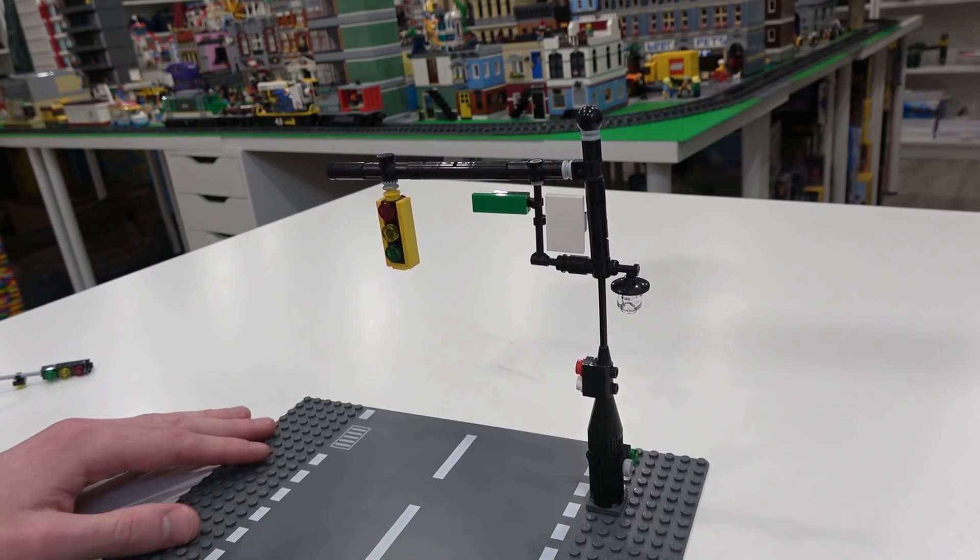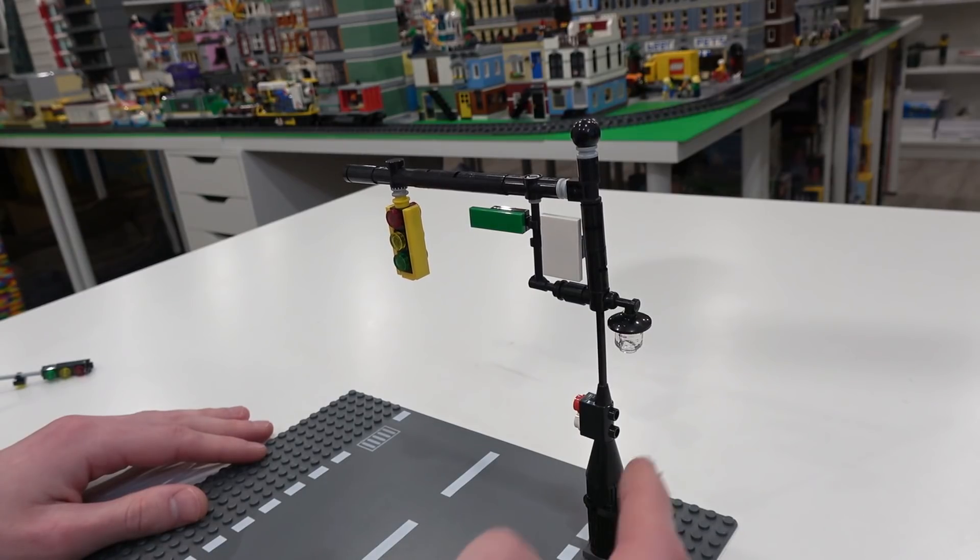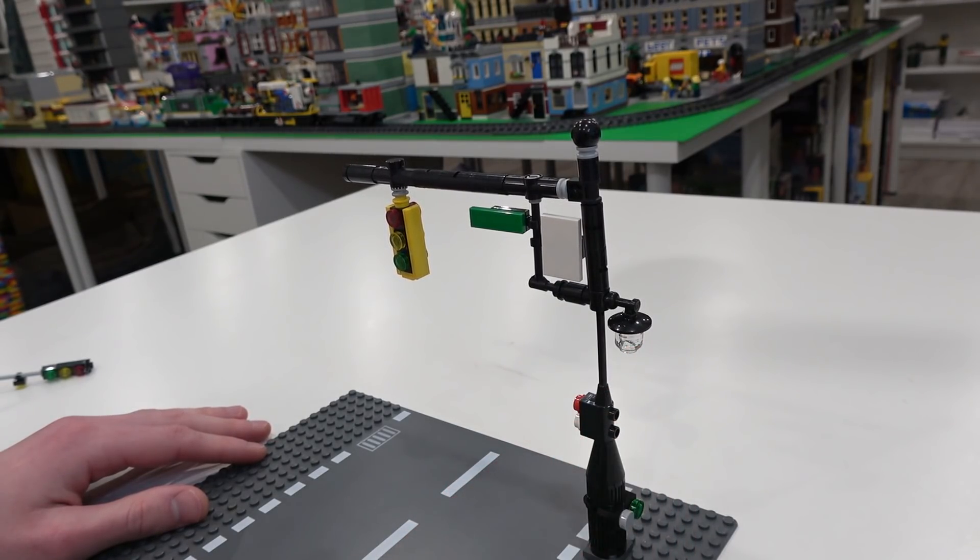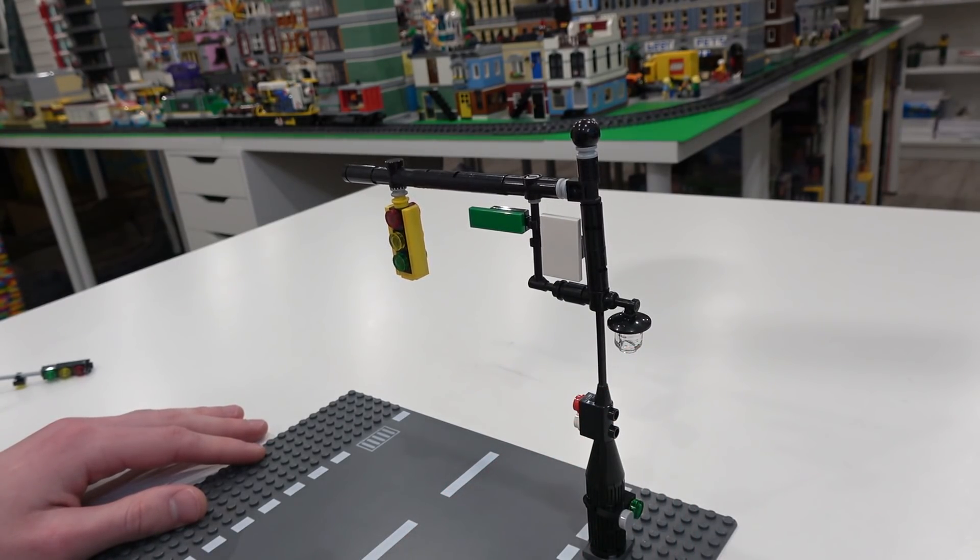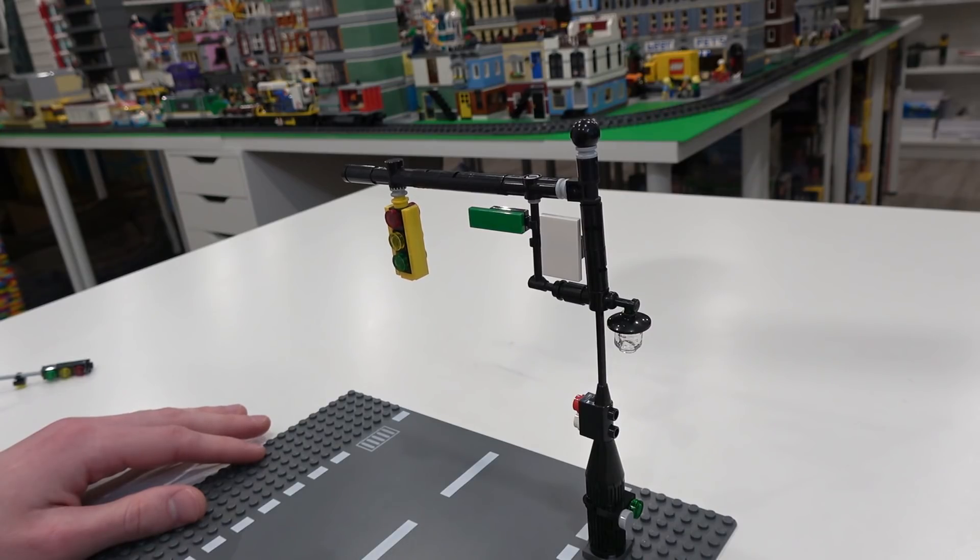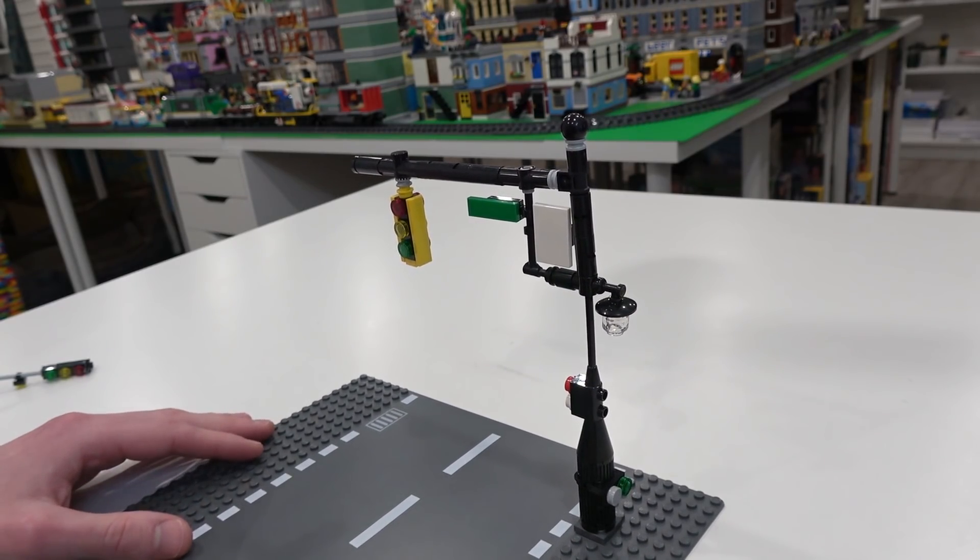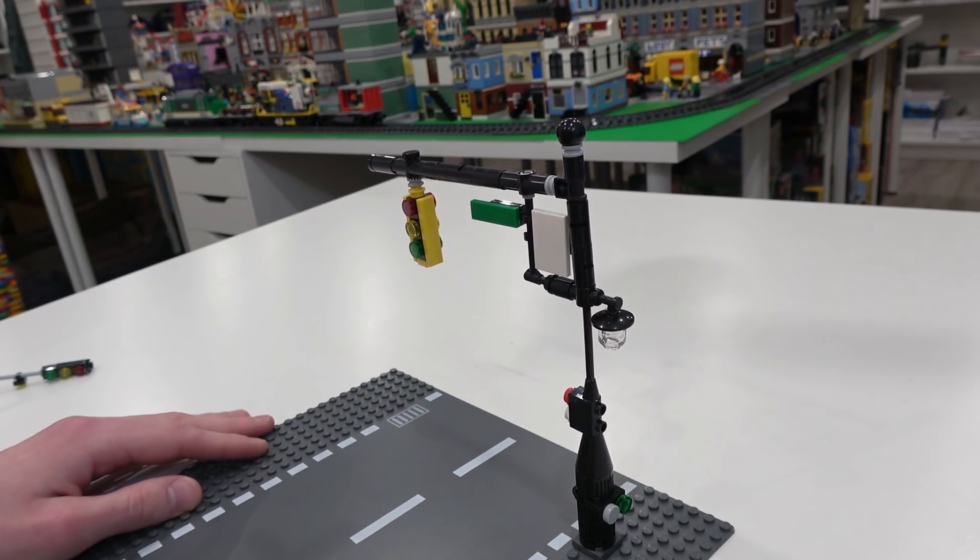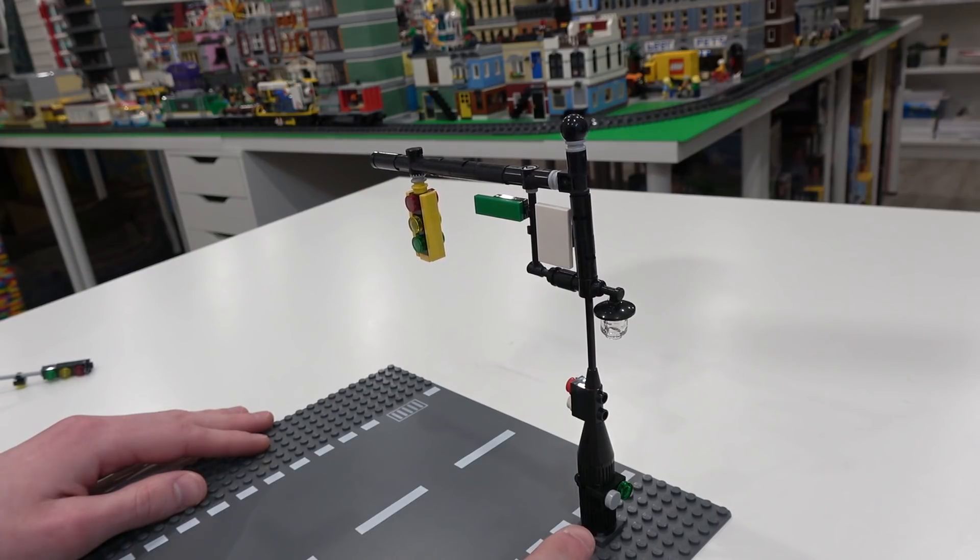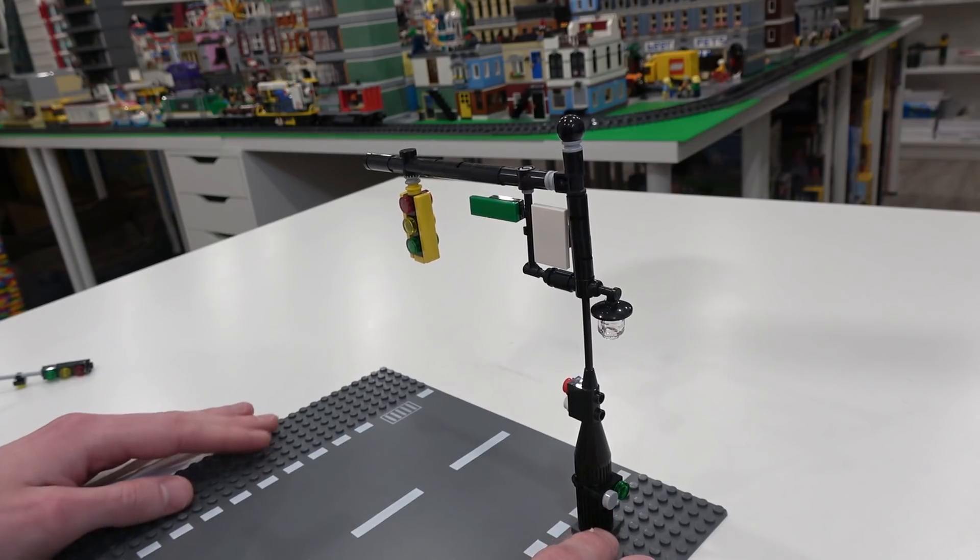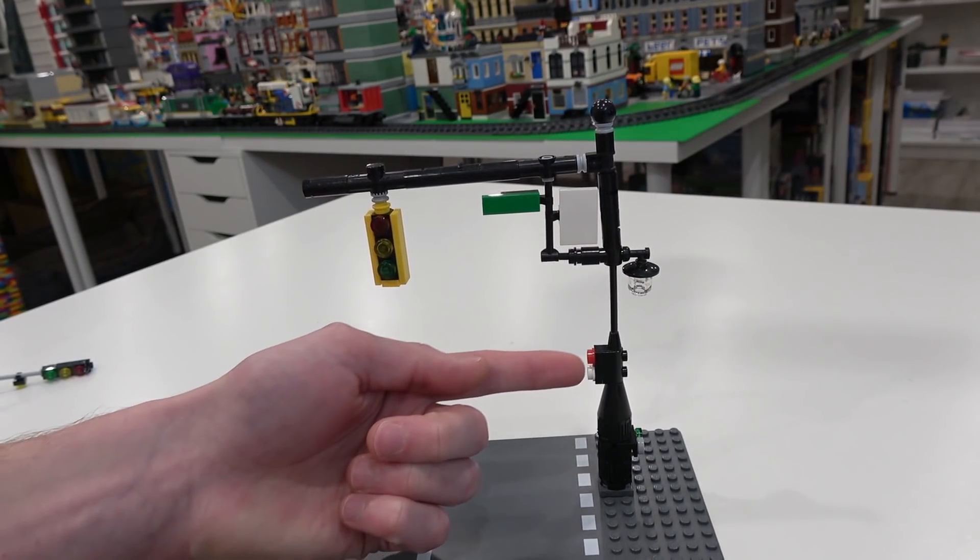Now, the cool thing about these traffic lights is they actually do serve as the street lamp here. So you've got a lamp there to provide light for your citizens in the city. Also right here, you'll see the little buttons on the side using some one by one circular tiles. Those are for the pedestrians. And then you'll see the lights on the other side here.